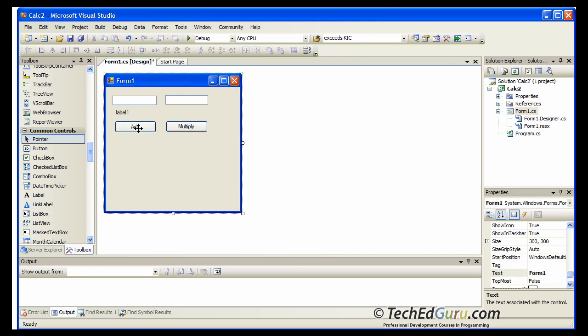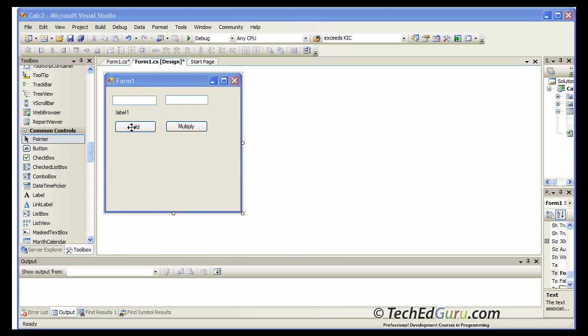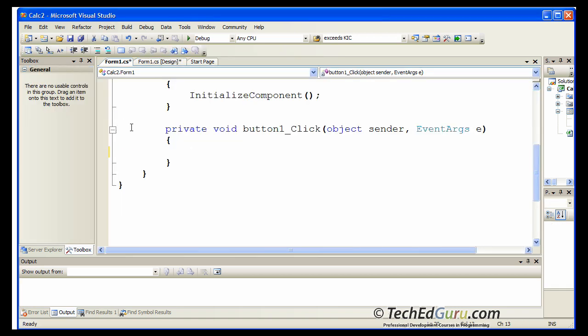Then double click. Now double click on the add button. What we are going to be doing is writing the code behind the add button. Behind the click event of the add button. So double click on the add button and it gives you a predefined event procedure. Private void button one underscore click. This is the click event for the button object. So this is where your code for the buttons click event goes.